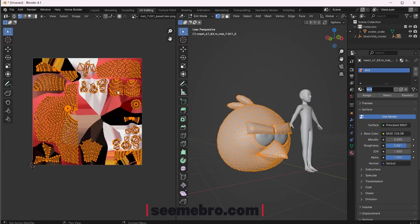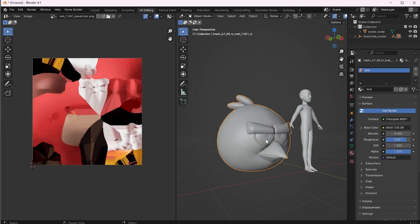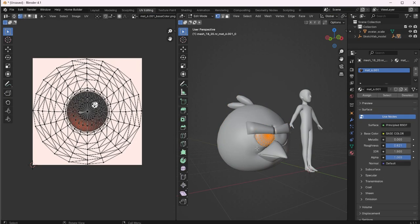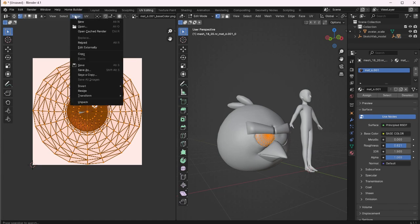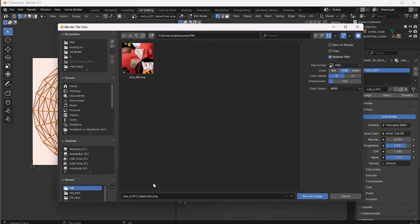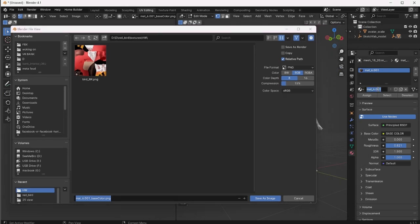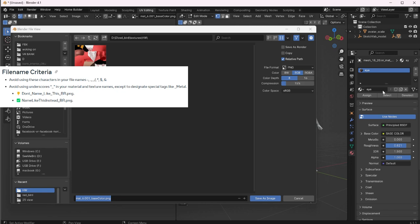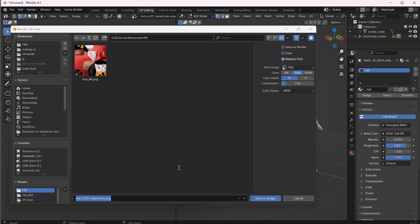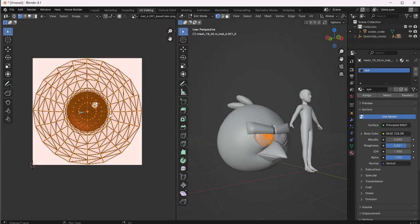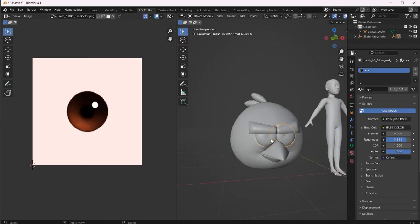Now because there are two materials, we're gonna go ahead and do the same thing for the second one. Highlight all of that, go to Image > Save As, and rename it. Remember, we can't have any numbers or symbols in our material name, so we're gonna call it 'I'. We'll name the file 'I_BR' and save it. We do not need to save the other eye because it's the same material. So we are done saving the materials.